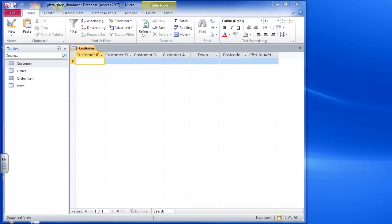Hi there and welcome to this video about importing data from an Excel spreadsheet into a table in Access 2010.